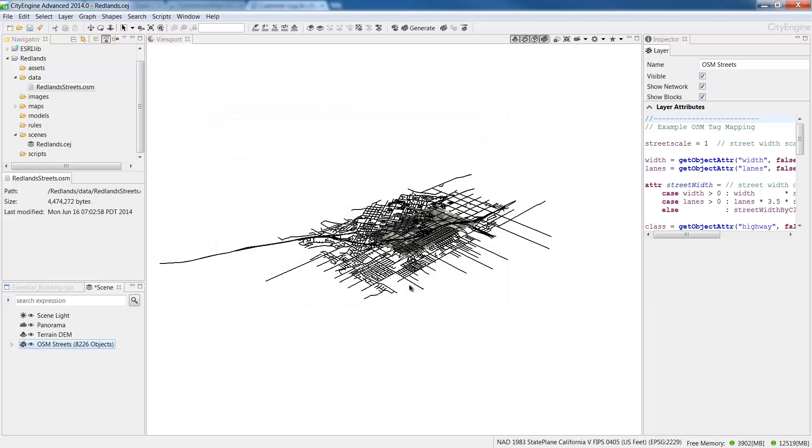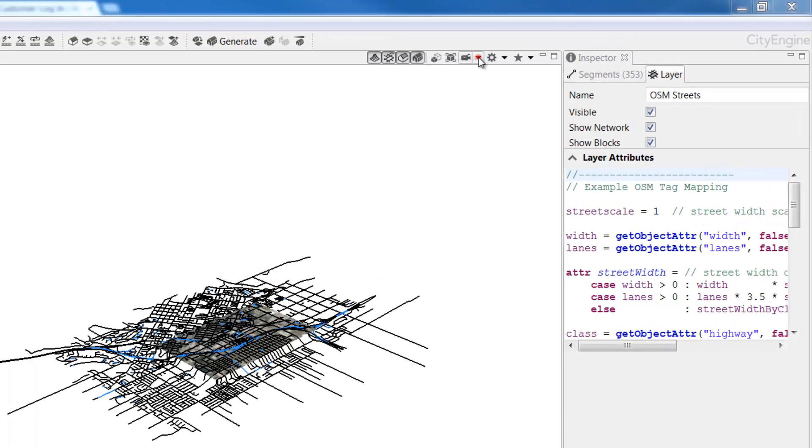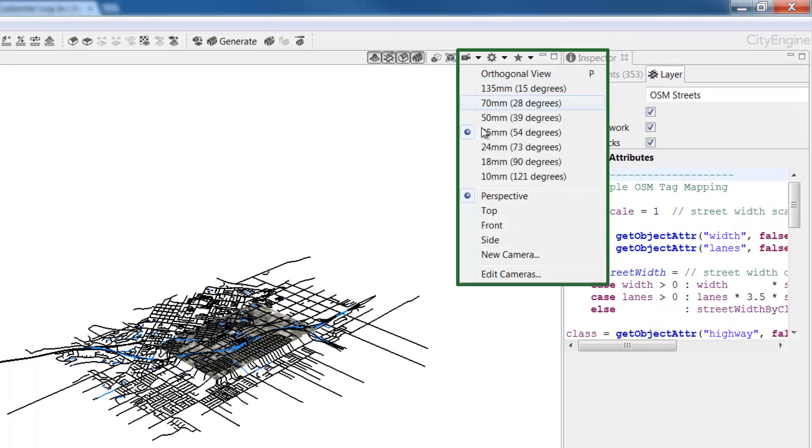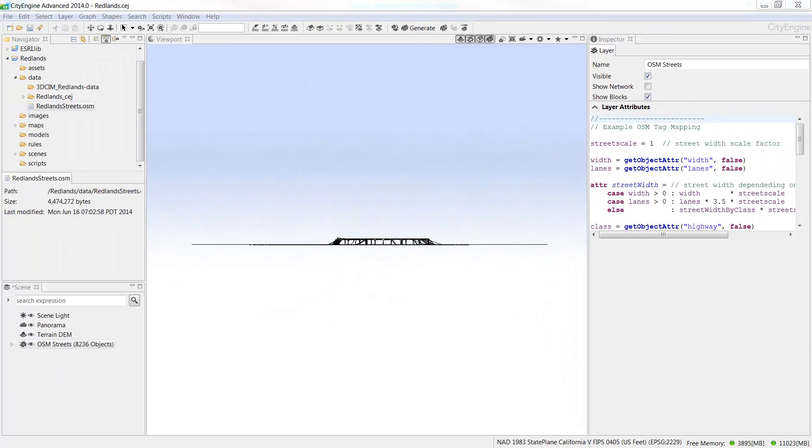Next, we'll trim the street network to match the terrain. From the Camera menu, choose Side from the drop down list. This gives us a profile view where we can clearly see the overhanging nodes and segments.